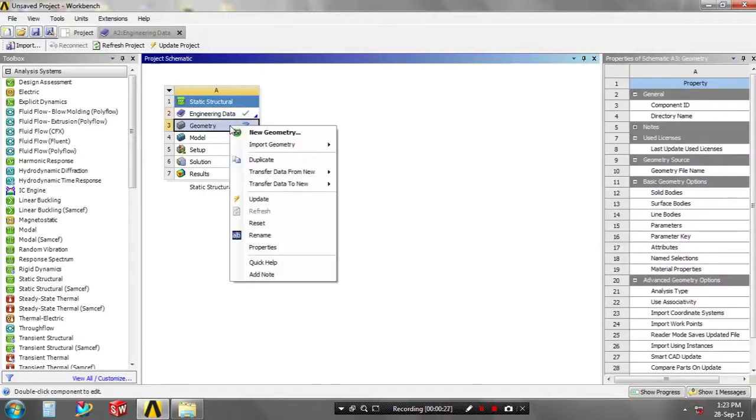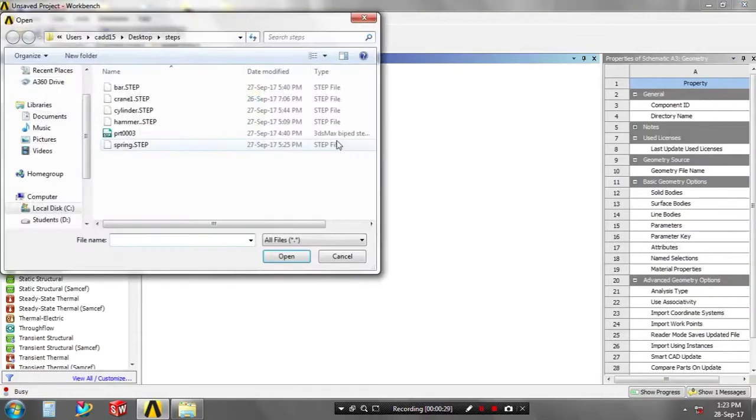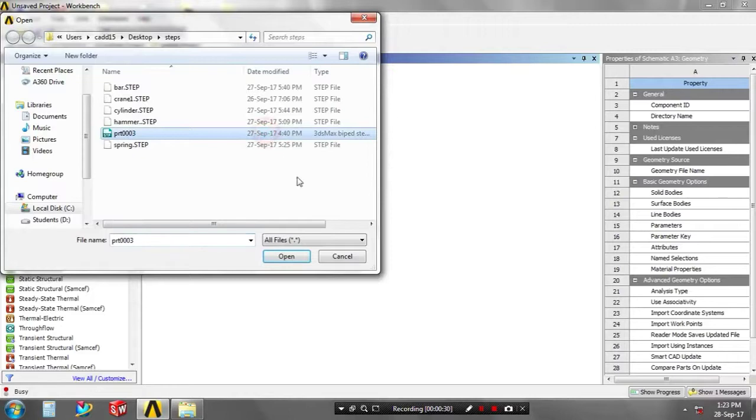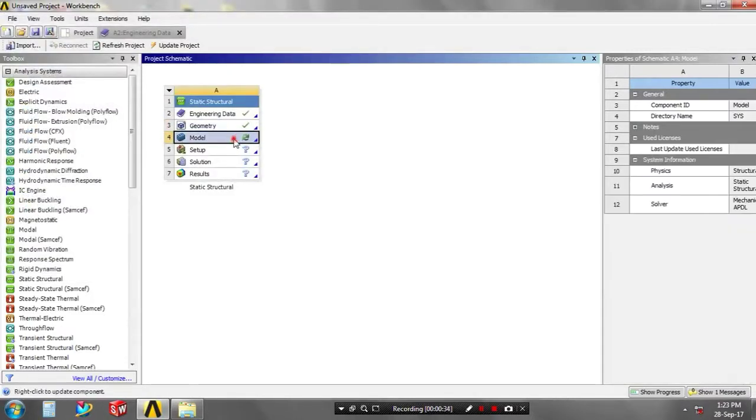Then you have to right-click on the geometry for importing the geometry which was created in another software, which must be in a step format. The model can be designed by any 3D softwares.